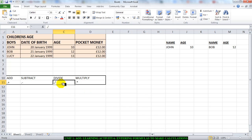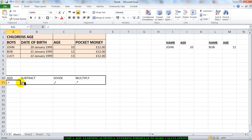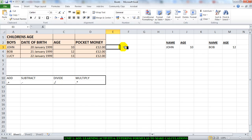We have divide, which we use the slash key for. We have subtract, which is the minus or dash key. And we have add, which is plus. You can find that on the keyboard. I'm going to do some addition.